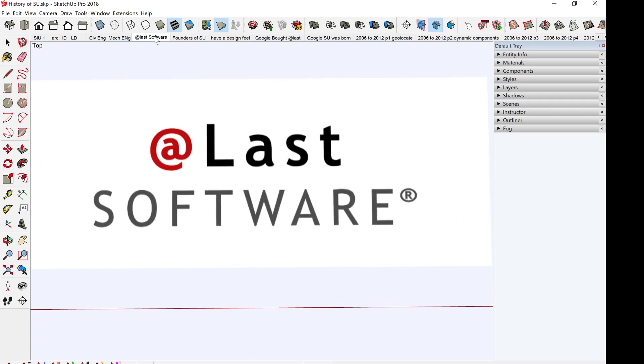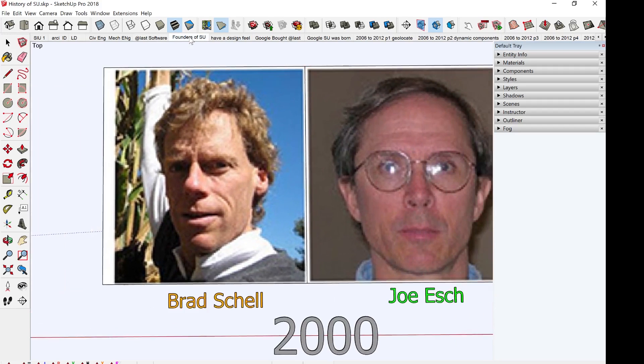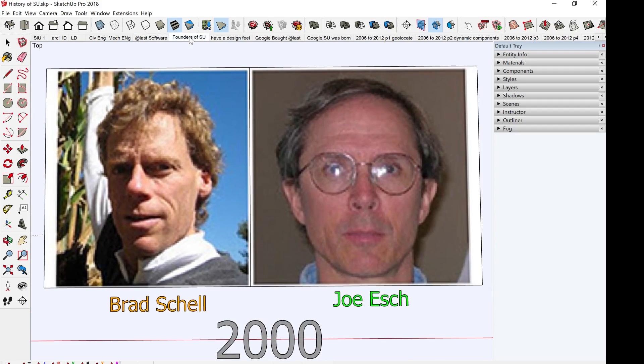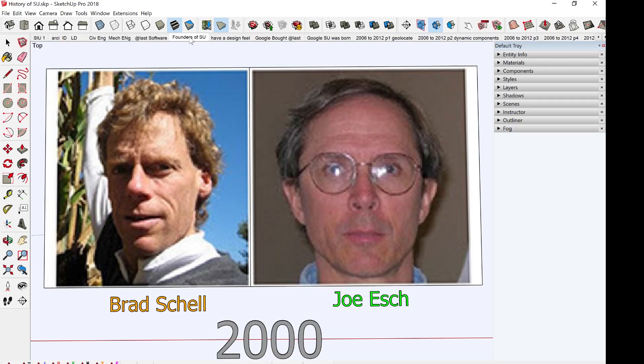SketchUp actually started out as a desktop app. It was developed by a start-up called At Last Software. The founders of SketchUp was Brad Schell and Joe Esch. I hope I'm pronouncing their names correctly, but they are the fathers of SketchUp. It debuted in year 2000 and that was 12 years before I found out about it. I found out about it in 2012.